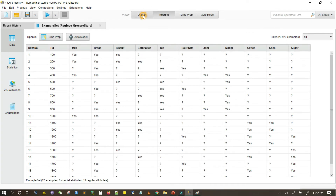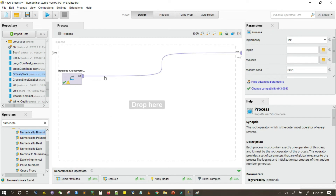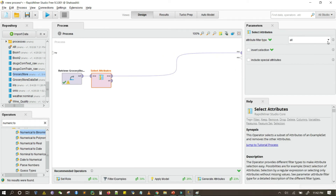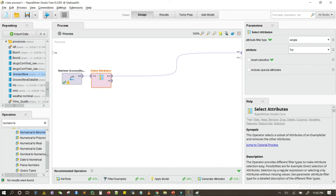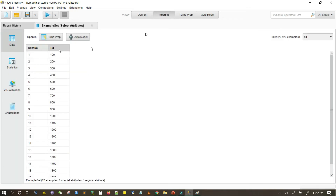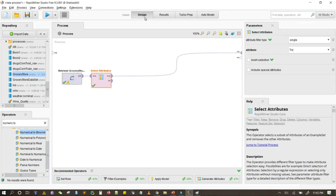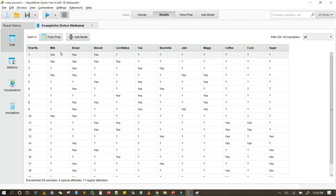The transaction ID is not important for association rule mining, so I will use the Select Attributes operator. I select the single attribute which is the TID attribute. Running it gives only the transaction ID. Since I want to remove this single attribute, I click on Invert Selection and run it again. Now all the other attributes are available except the transaction ID.